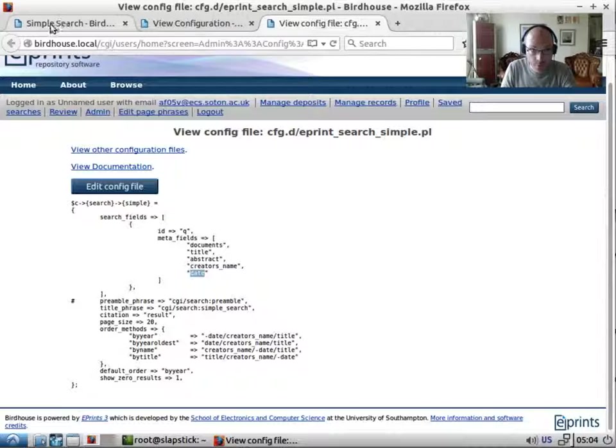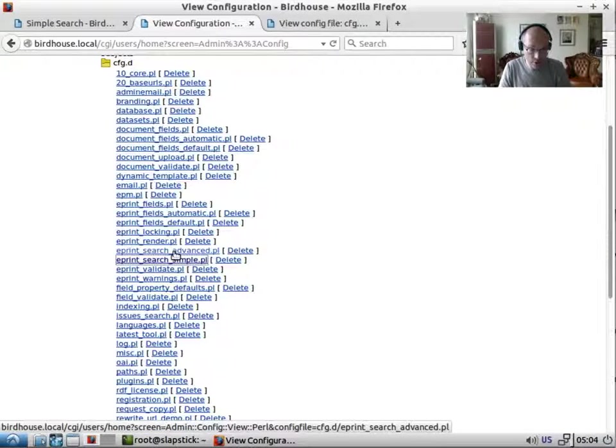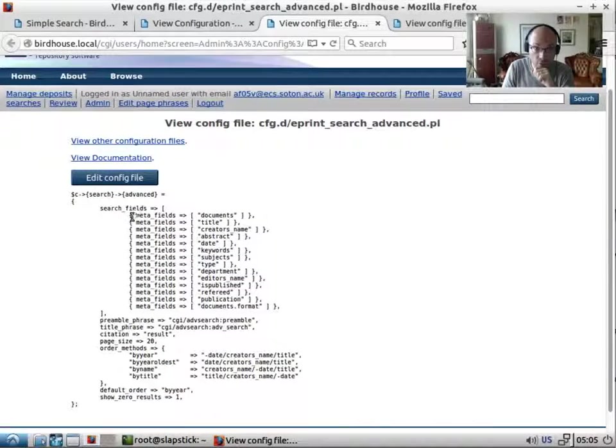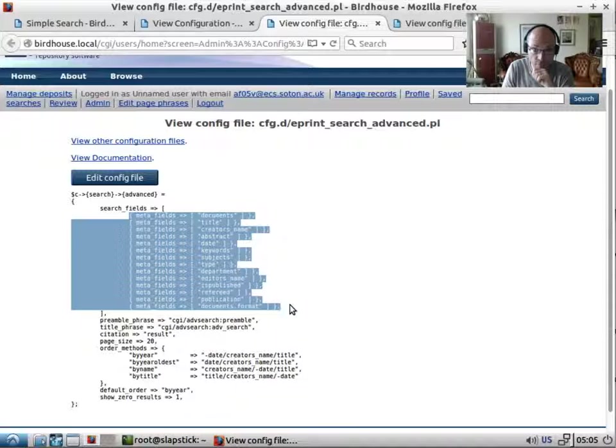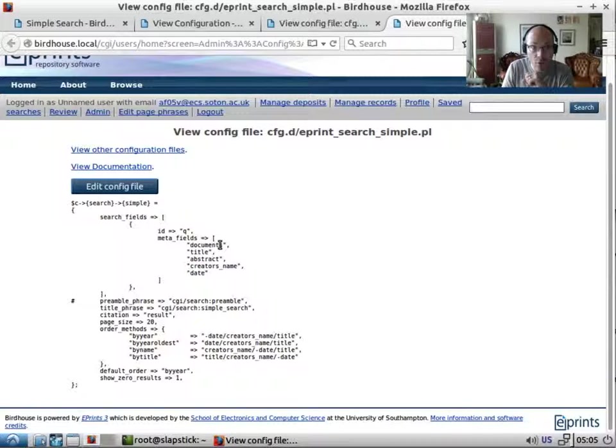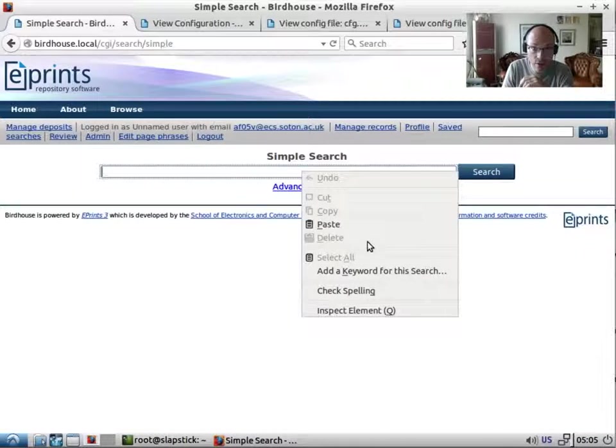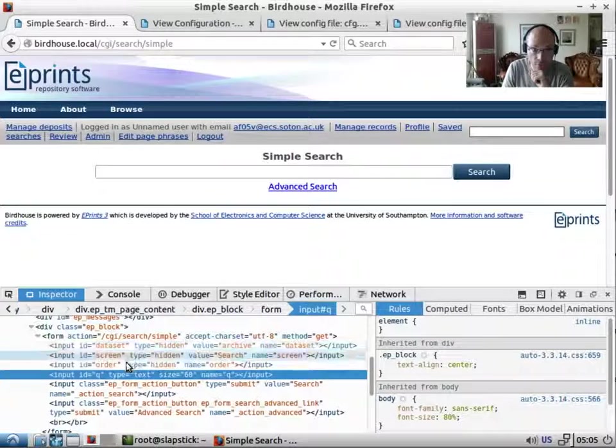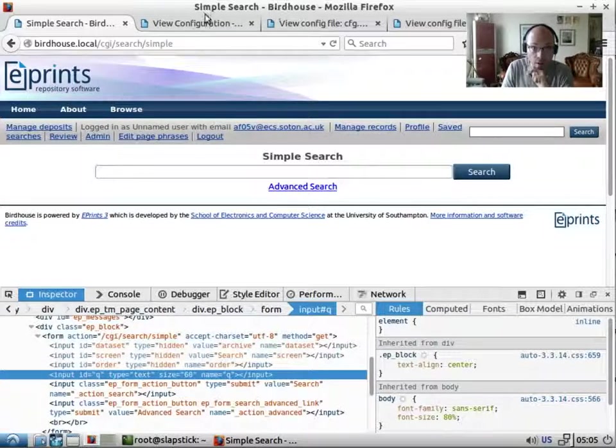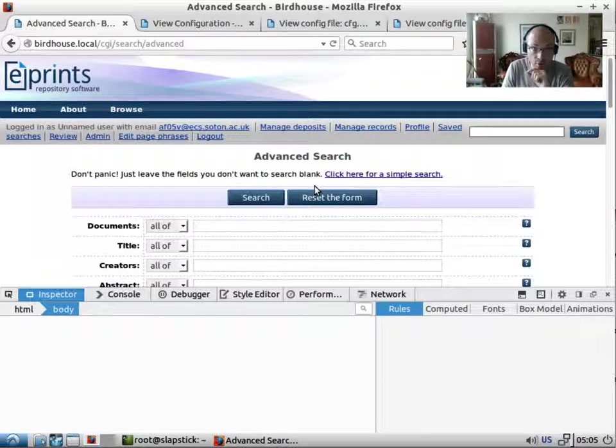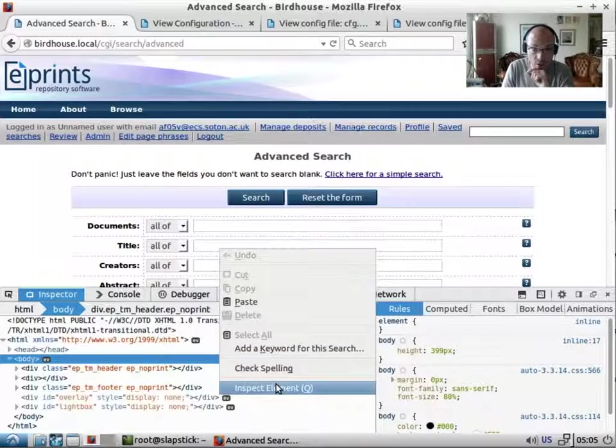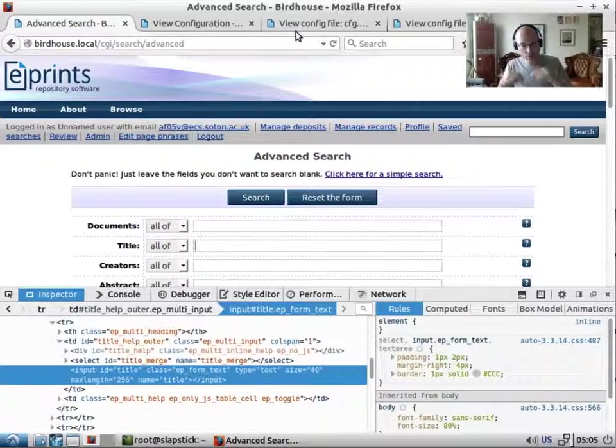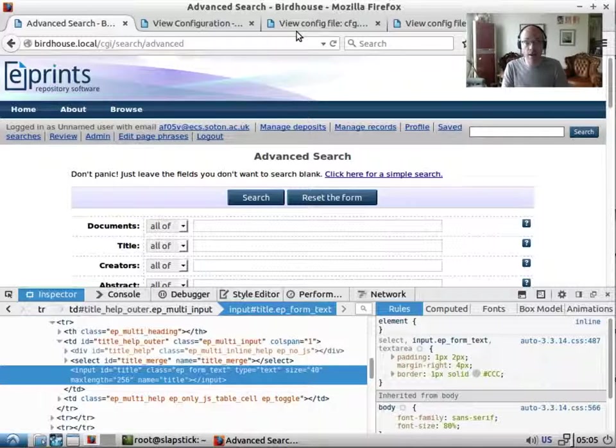So let's have a look at the advanced search. Now this has just a single entry in search fields for each field that we want in the form. Now where we have multiple fields, we need to define an ID that gets passed through. If we look at the simple search, the ID of this input form is Q. Whereas if we look at the advanced search, the ID of this input is title, which is the name of the field. So if it's a single field, it just takes on the ID of the field itself. But if you're using multiple fields in one box, you should give it an ID.